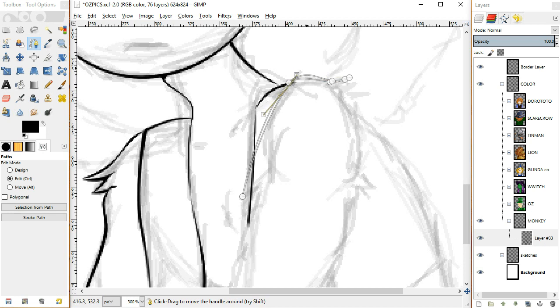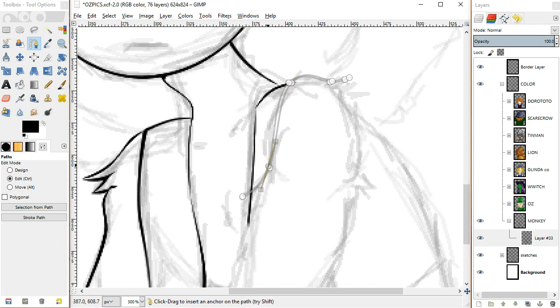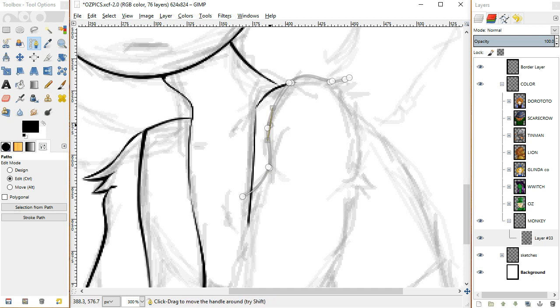Because the more anchor points you have between the two main ones, it can get a little convoluted. It can be a little busy. It can not work as properly. You want smooth lines, not sharp lines. I mean, unless you're making a box or something, you'll want sharp lines, or some kind of skyscraper, or city, or window.